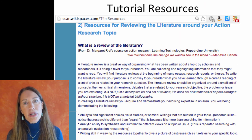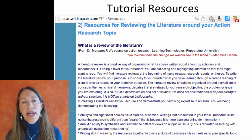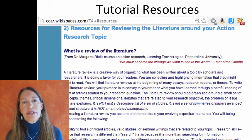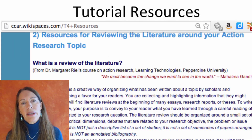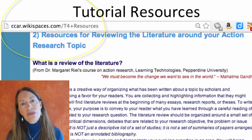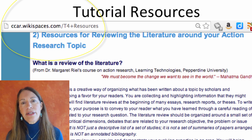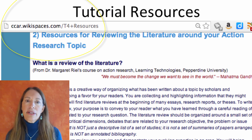Those are just some pointers to help you as you write up your lit review. There are a number of different resources to help you as well, so be sure to look those over and good luck in writing your lit review.